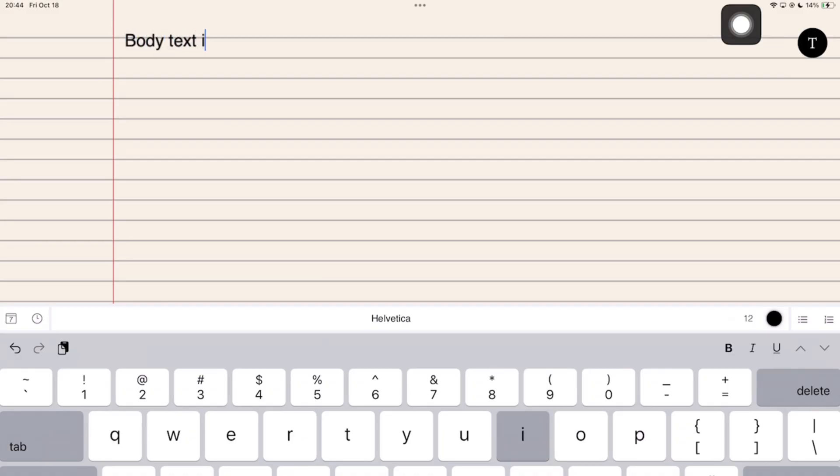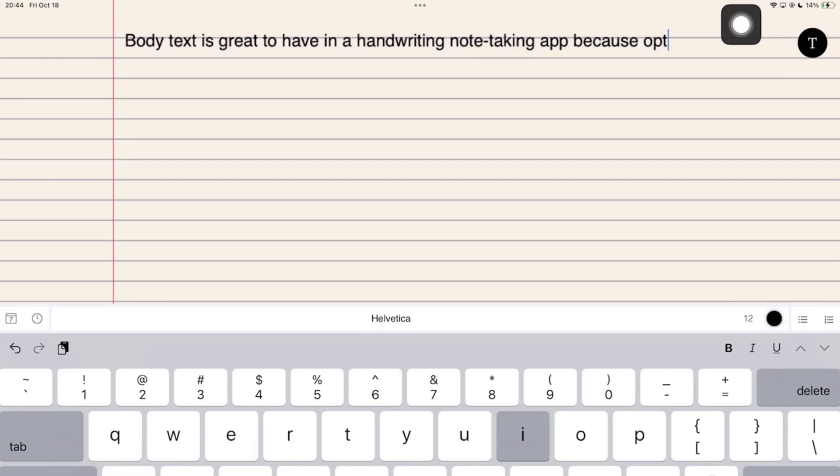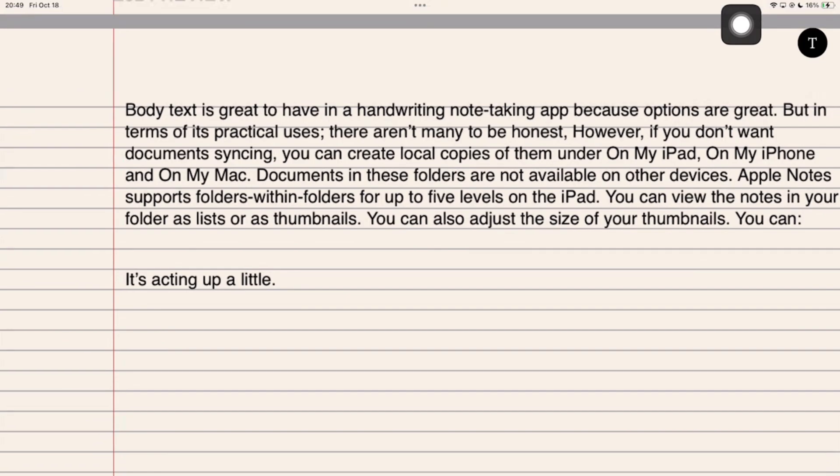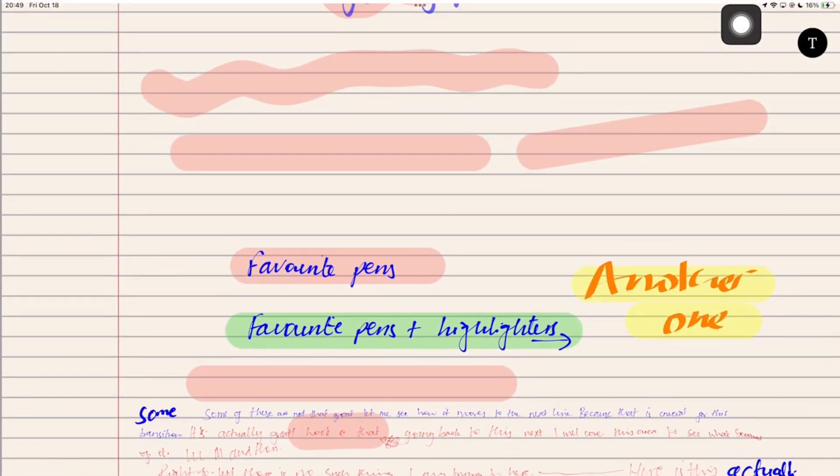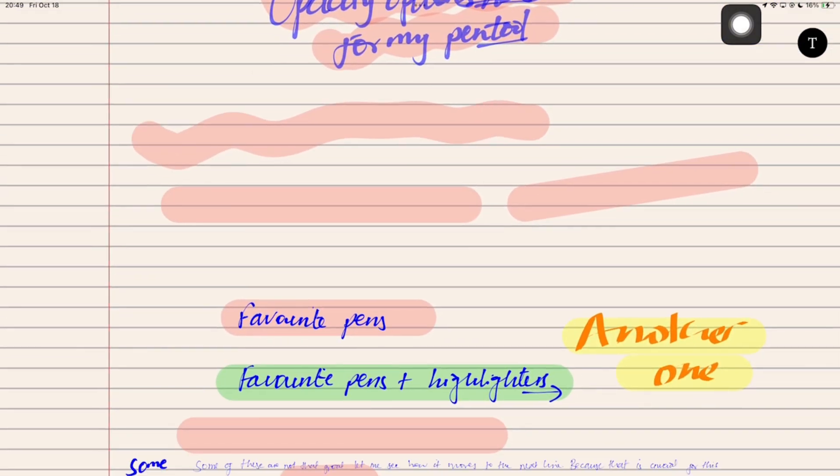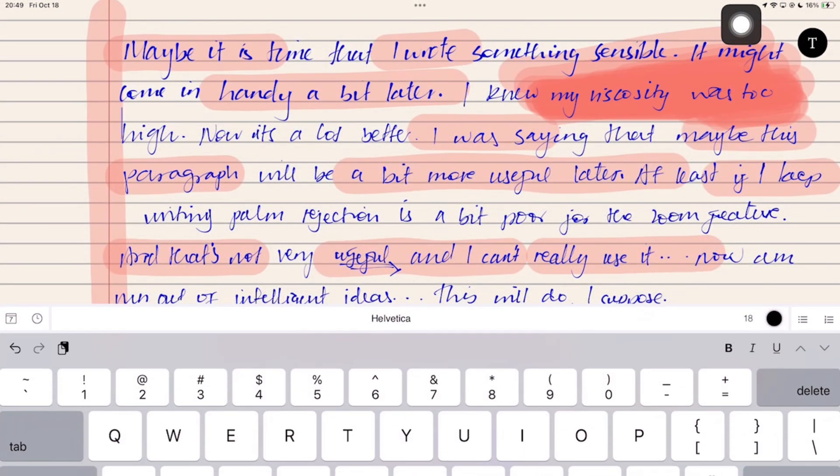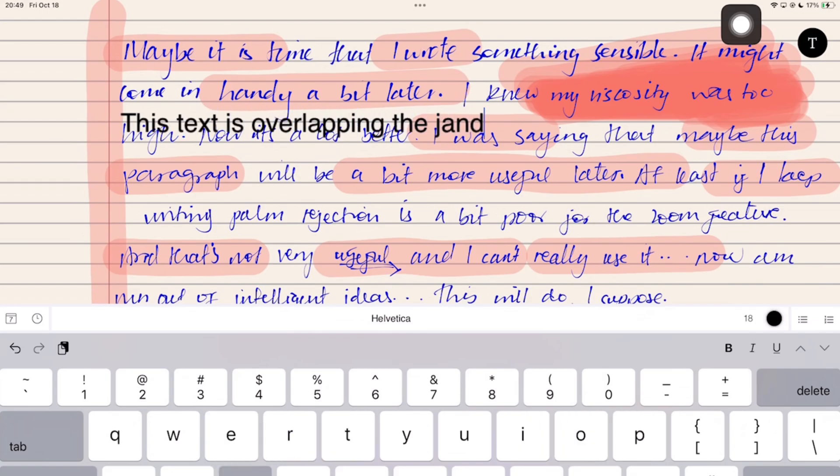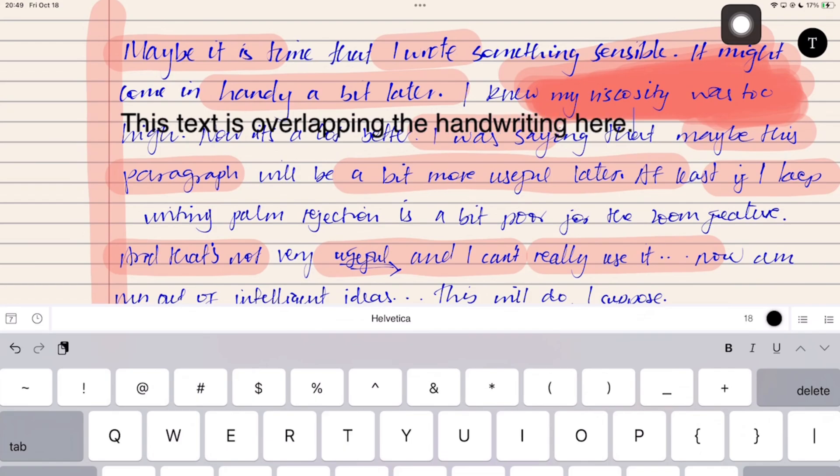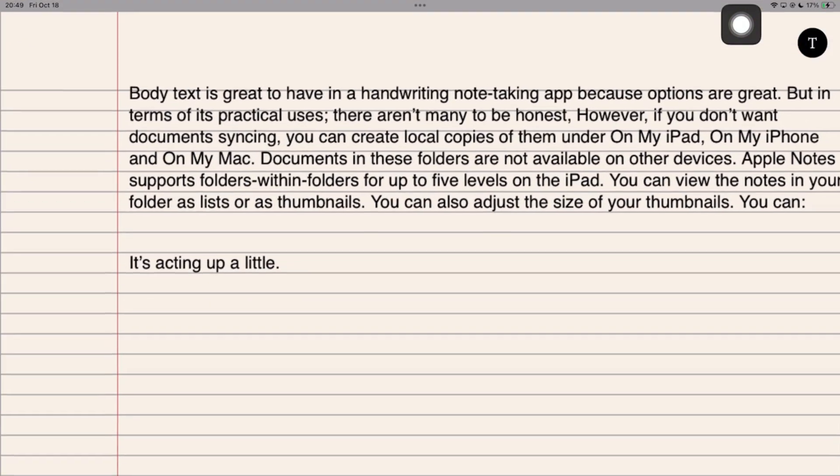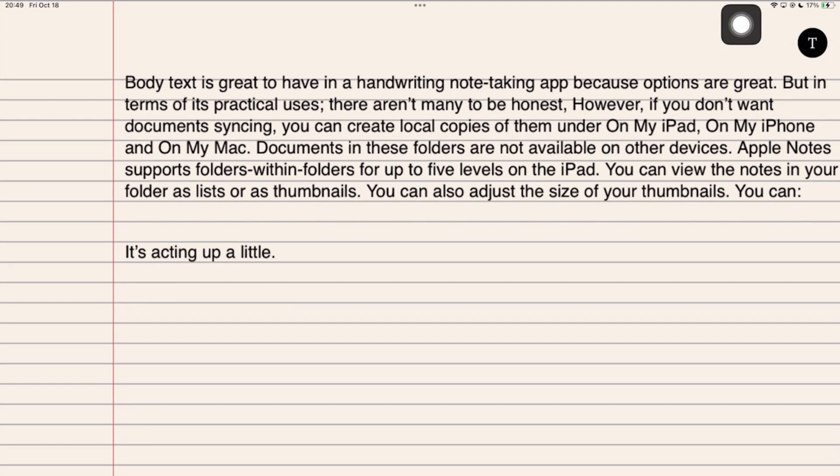I only appreciate body text for handwriting note-taking apps because options are a good thing. Its practical use is very limited though because most apps can't separate the text from our handwritten notes, so they tend to overlap. Not in a good way. The text tool wasn't great in the app either.